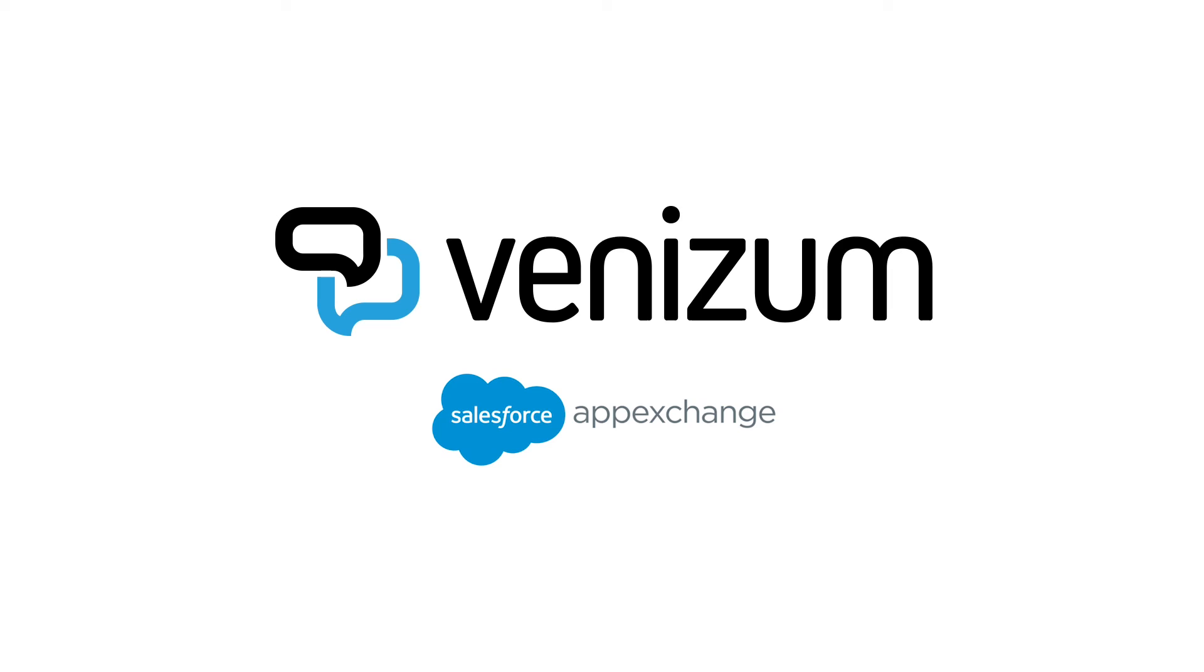This is why we created Verbis, the real-time translator for enterprise applications in Salesforce.